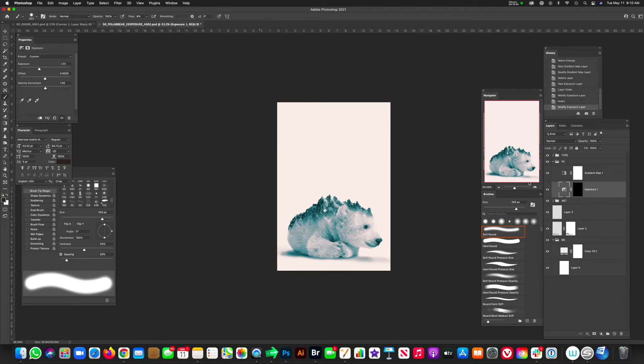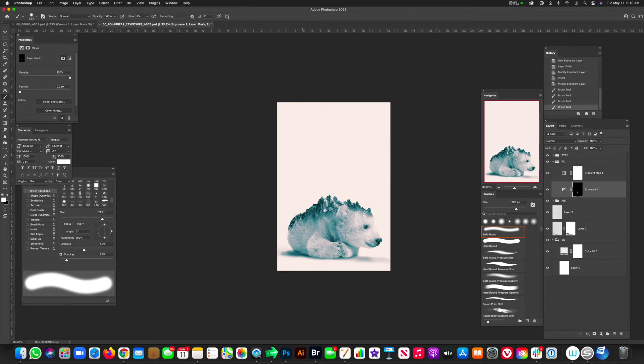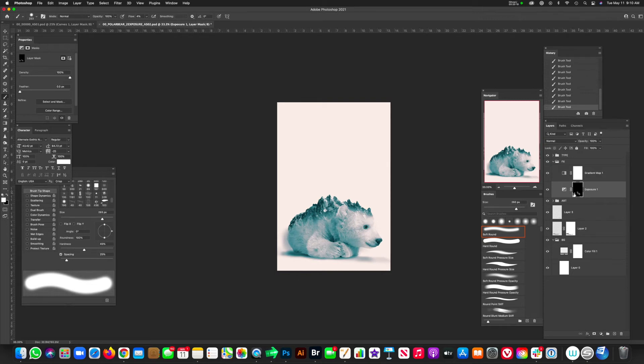So dropping the exposure down, inverting the mask with command I. And now I'm going to paint back using a white brush, soft round brush, a low flow of 4%. And I just want to kind of paint in here and over here and down here just to kind of give us a little bit more dimension. And if it's a little strong, you can go up to the opacity on that layer and just drop it down a little bit.